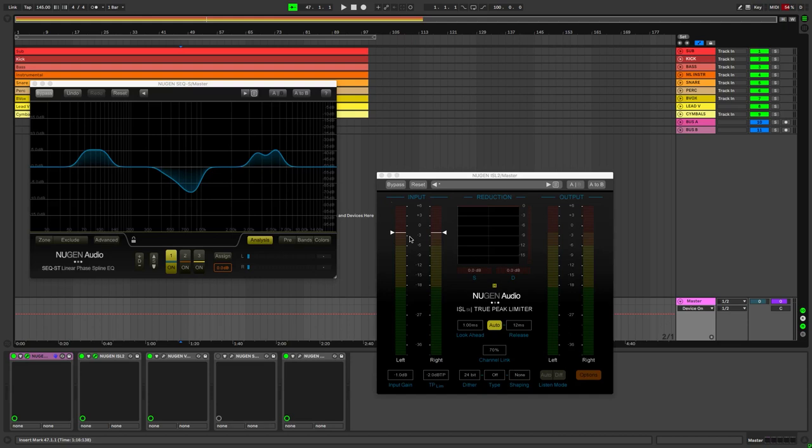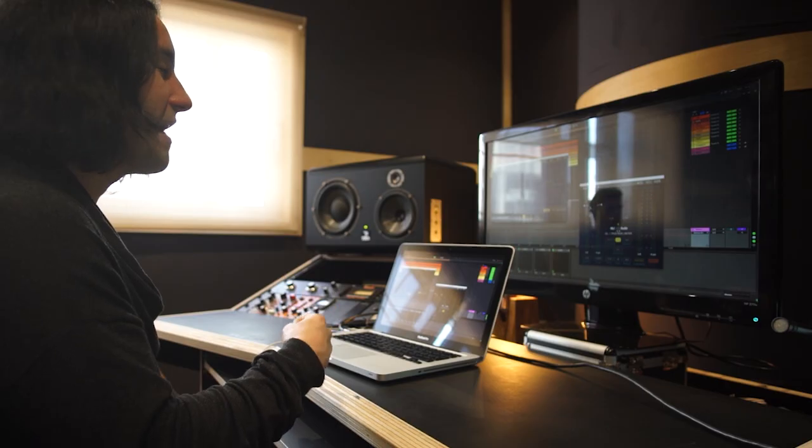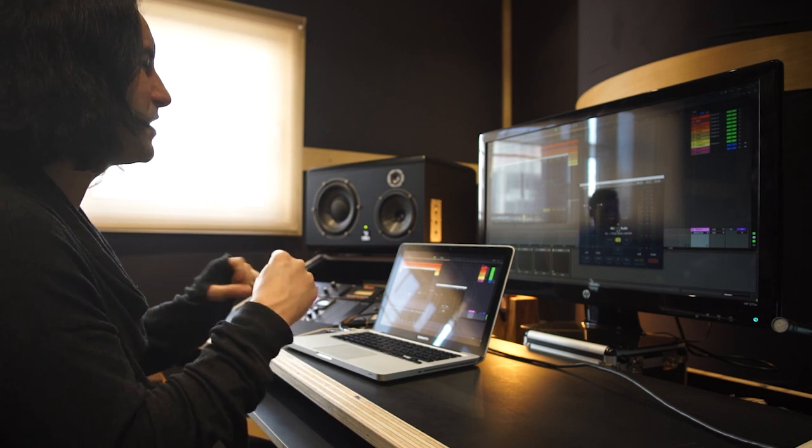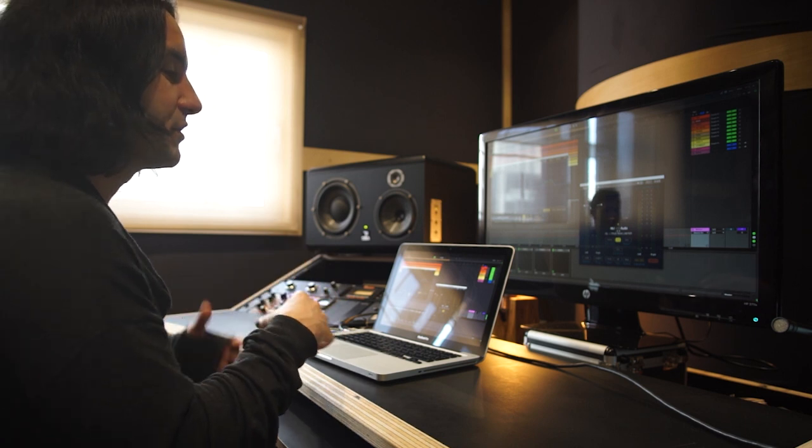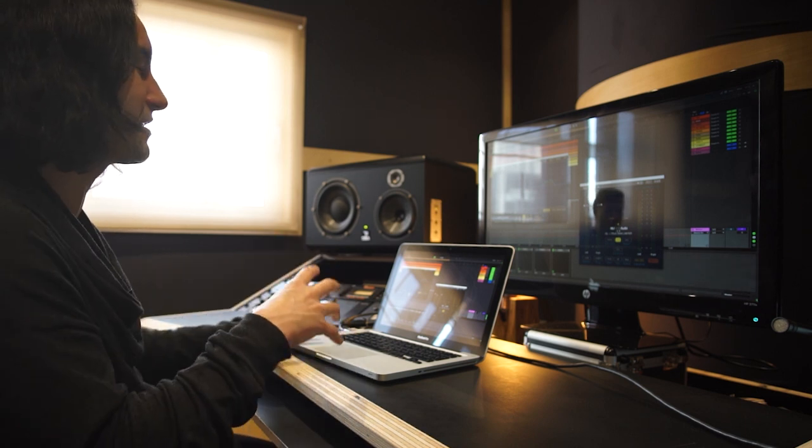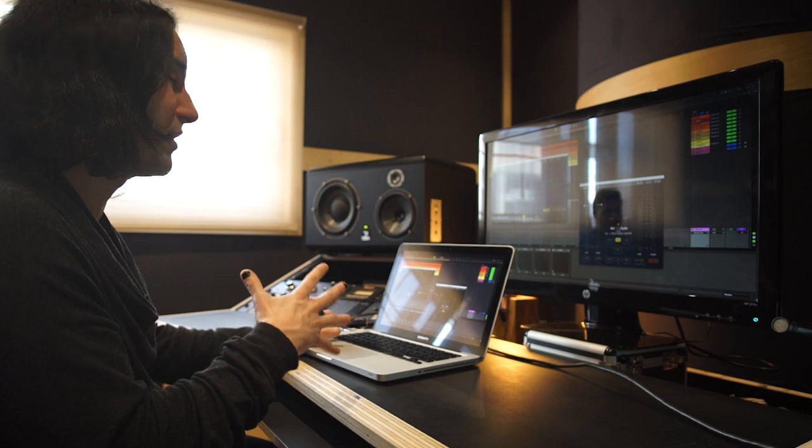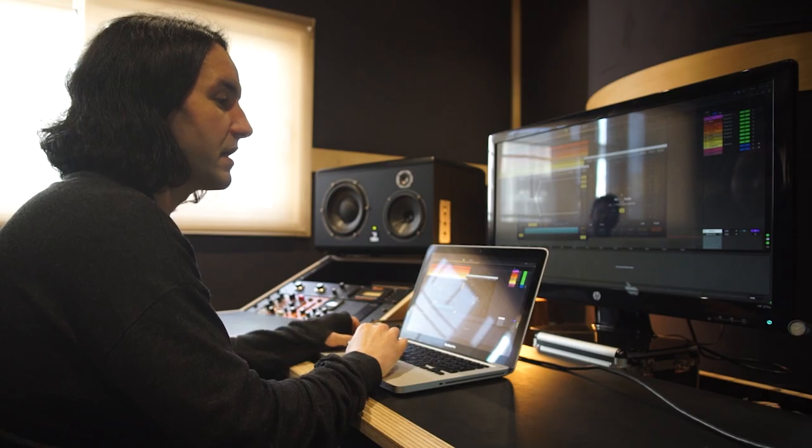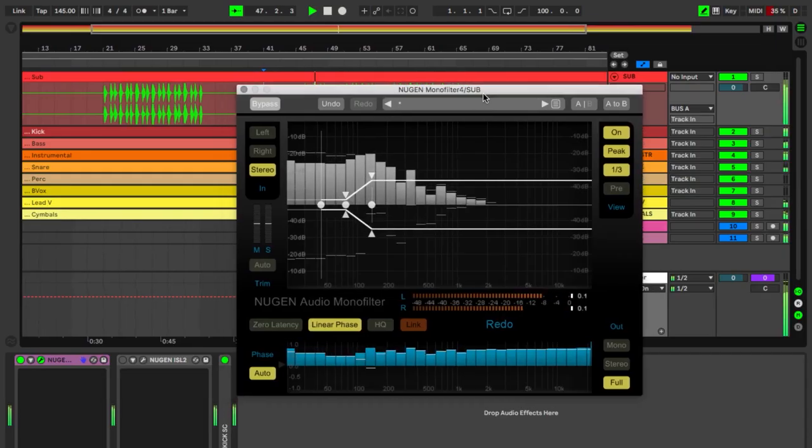The NUGEN plugins are perfect for what we're looking for. They're incredibly powerful, transparent, and they help us get to that sweet spot between perceived loudness and dynamics really fast. Also, a big plus are their visualizer tools, which I'm going to talk about throughout the session.